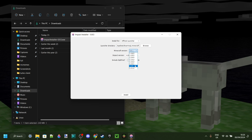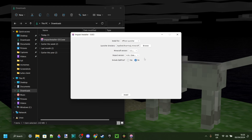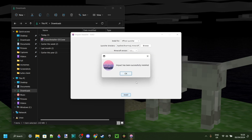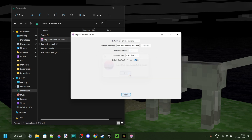For the Minecraft version, we are going to select 1.12.2 right over there. The Impact version, you want to make sure that has been set to latest. You can tweak these settings if you wish to do so. In this case I'm not going to include Optifine, for simplicity. Then, once I've configured it to my liking, we can click on Install right over there. And as you can see, it's being successfully installed now.